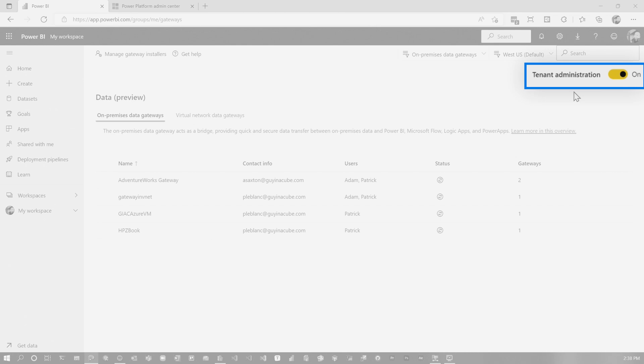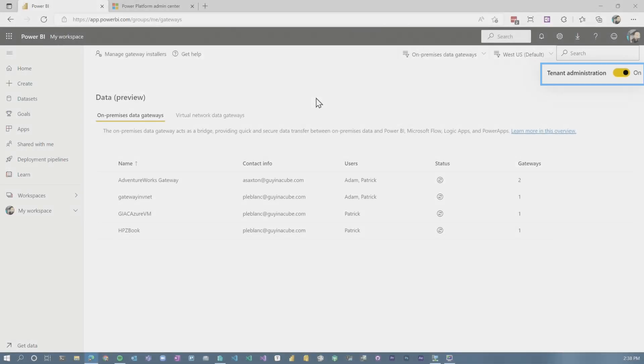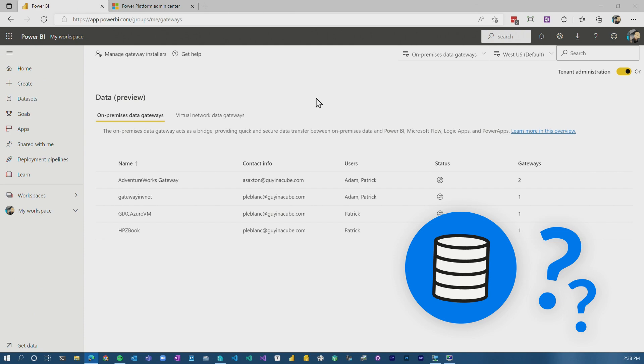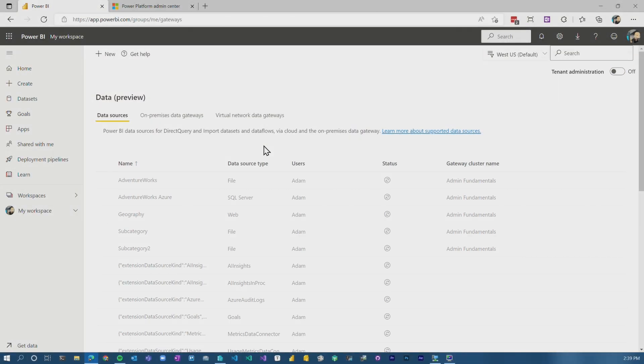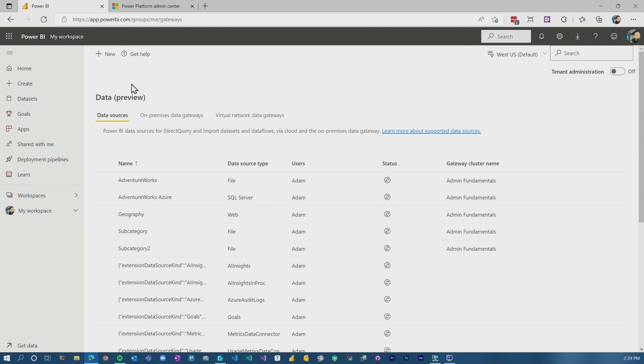If you are a tenant admin, this is on by default. I remember getting to this spot and going like, where are my data sources that are defined in the gateway? Just know that tenant admin is enabled if you are a Power BI admin or a global admin. So let's turn that off. This is the normal interface for people that are not a Power BI admin or a global admin.